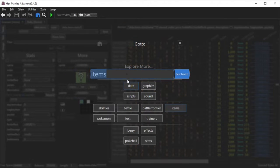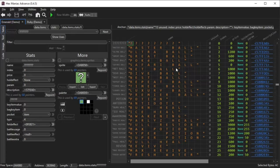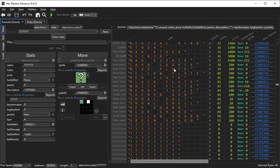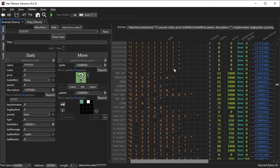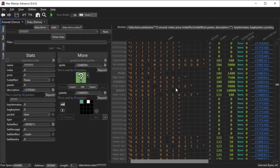Alternatively, back in the Go To menu, you can click the Items button. Now you're going to see all of the items in the game.